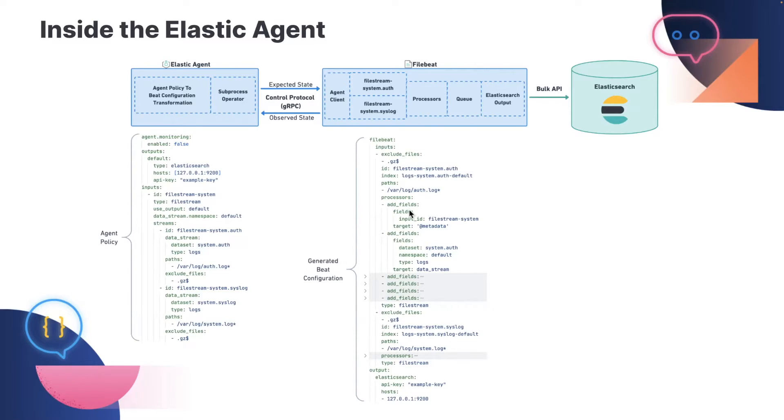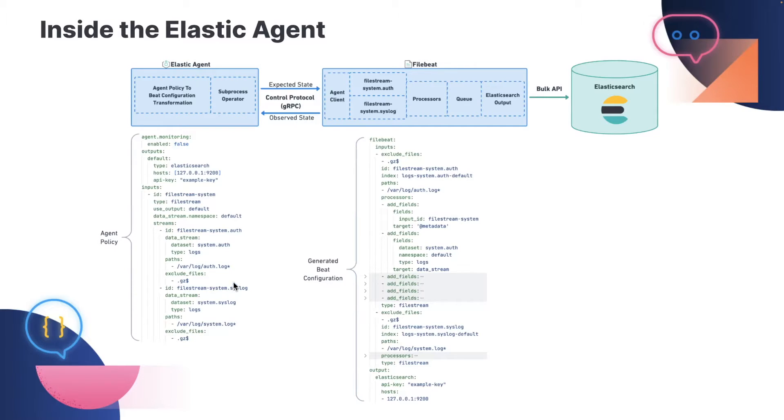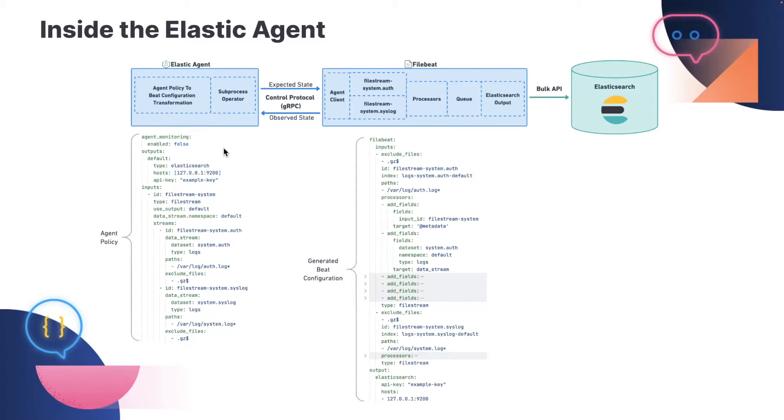So much so that it encoded specific knowledge about how to run Beats into itself. So start here. The agent always starts with an agent policy. It allows you to configure an output destination and a collection of inputs. In this example, we have a filestream input with two different data streams, one for system auth logs and one for system syslog.